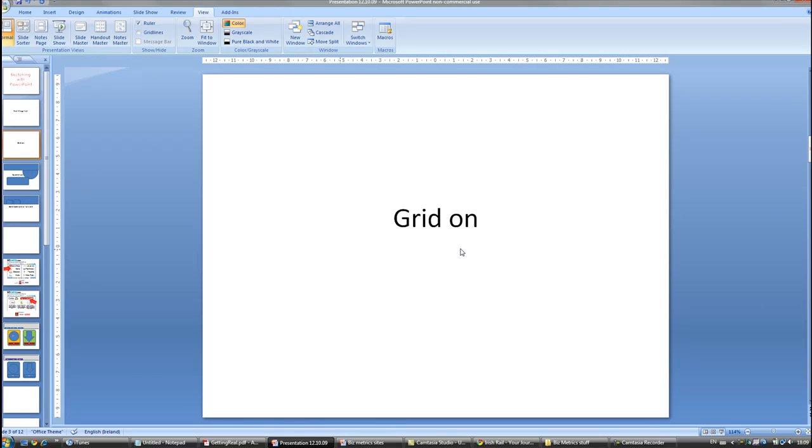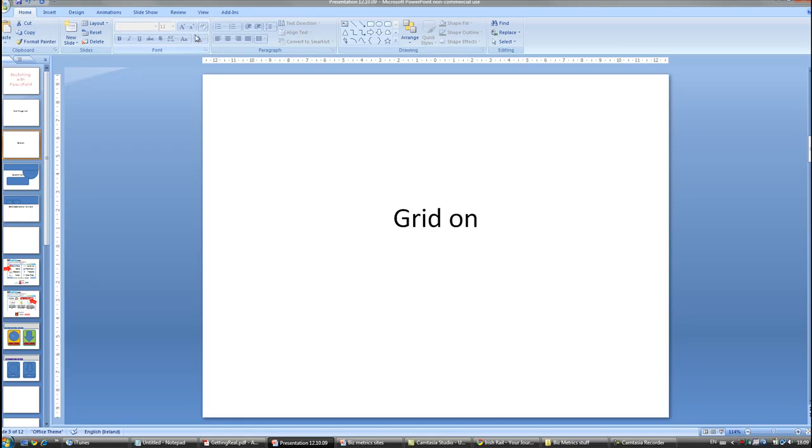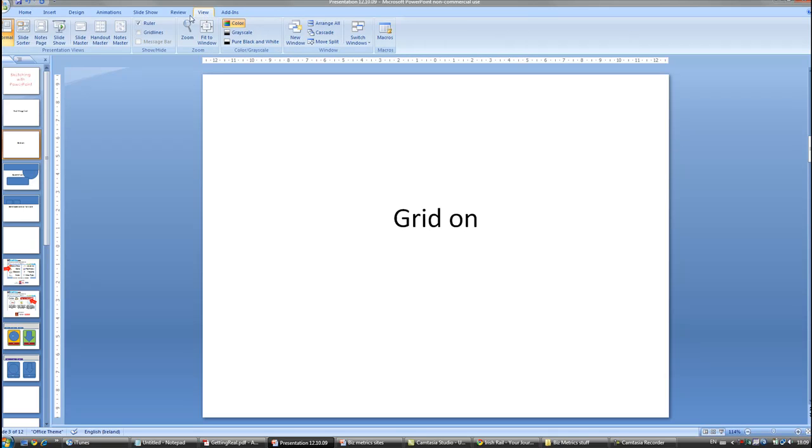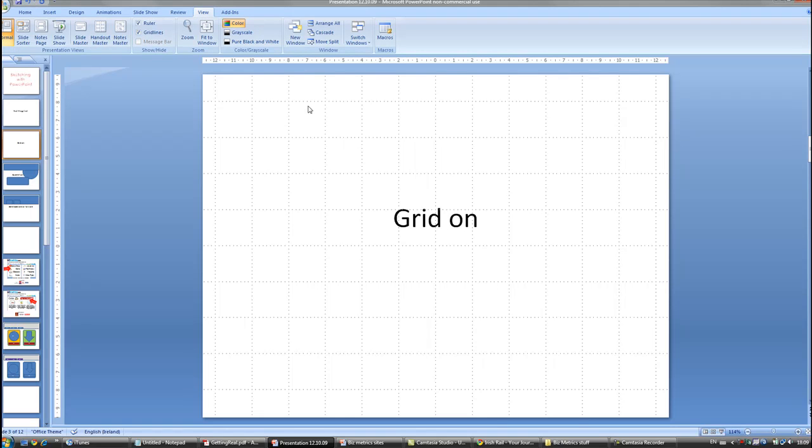Secondly, it's important to turn the grid on so you can get an idea for the proportional size of things, symmetry and that sort of thing. So most of you will start on the home tab here. If you go to view and click on grid lines, then you get these dotted lines which will help you just have a better idea of spacing and symmetry.